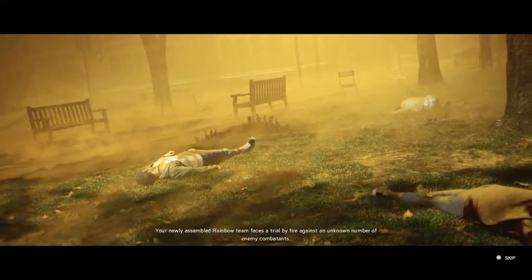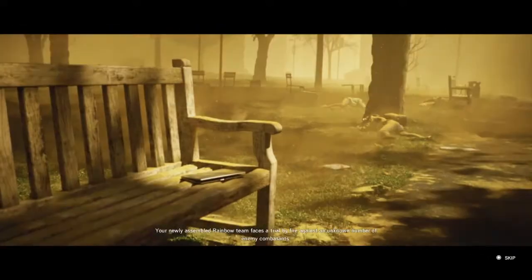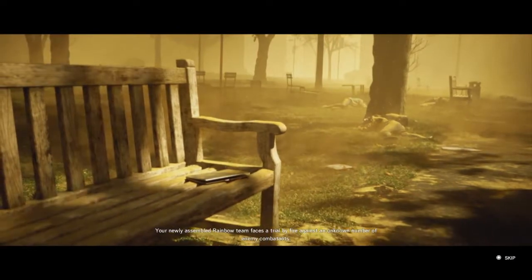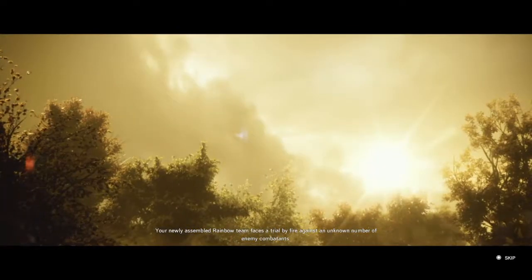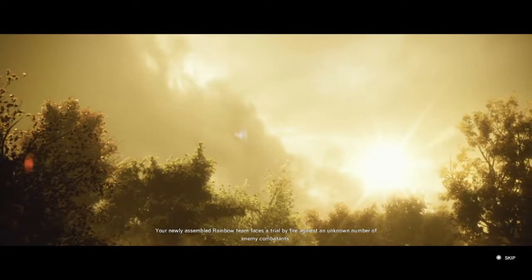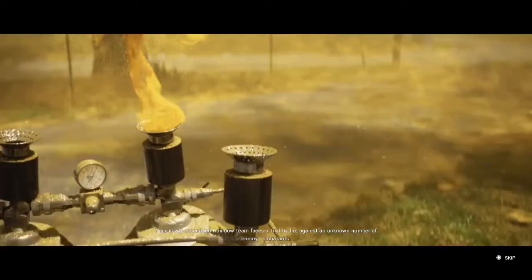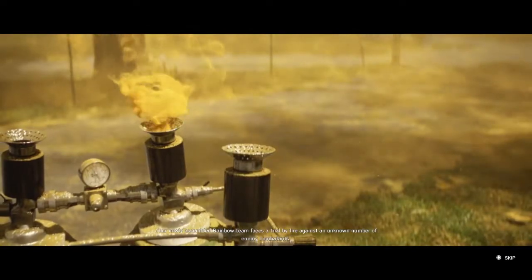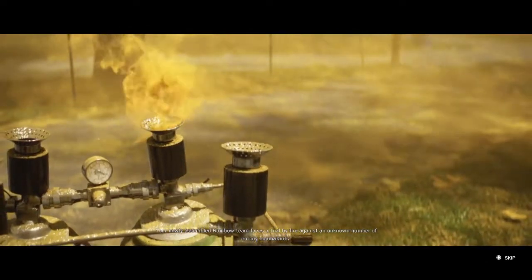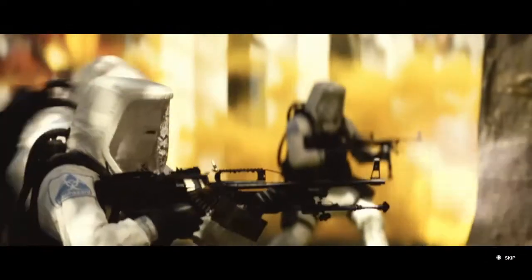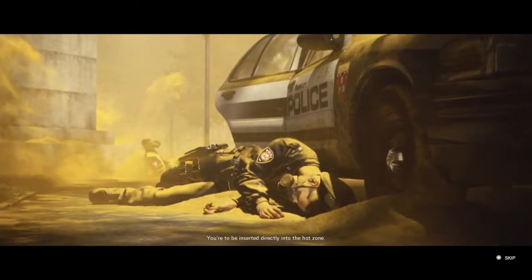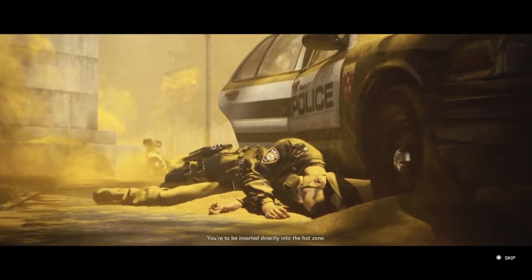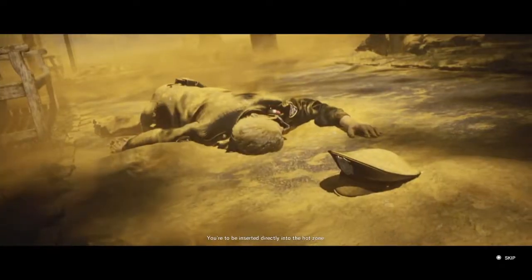Your newly assembled Rainbow team faces a trial by fire against an unknown number of enemy combatants. You are to be inserted directly into the hot zone.